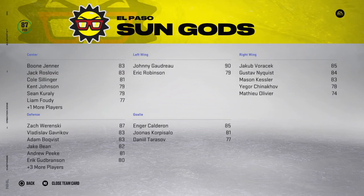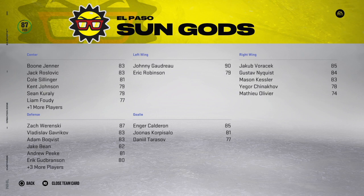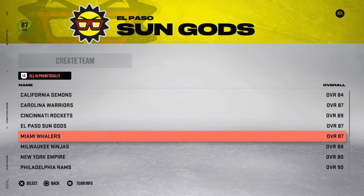The El Paso Sun Gods — El Paso doesn't have a hockey team, and I don't think they have any sports teams at all down there in Texas. It's a nice cool city, and it's really sunny in Texas, so why not the Sun Gods? I think it's a very cool concept. The jerseys are yellow — like really yellow, very bright — but we'll cross that bridge when we get there.